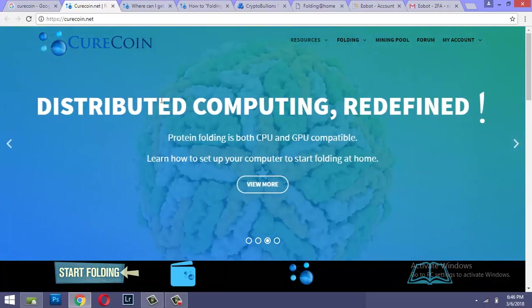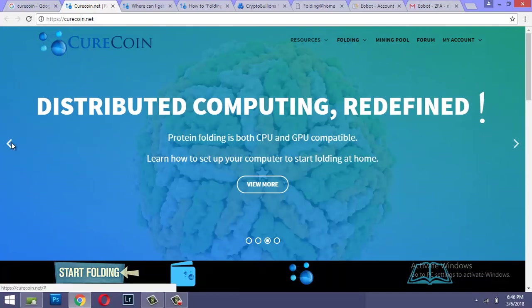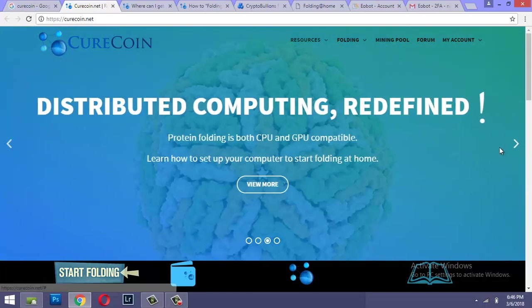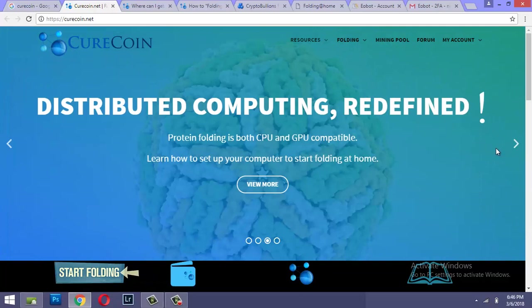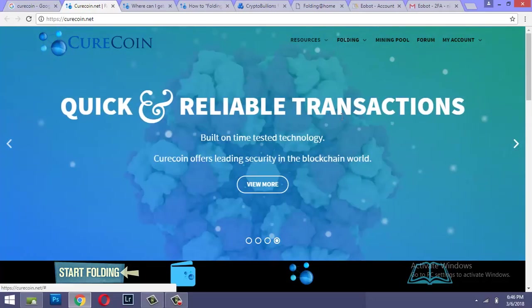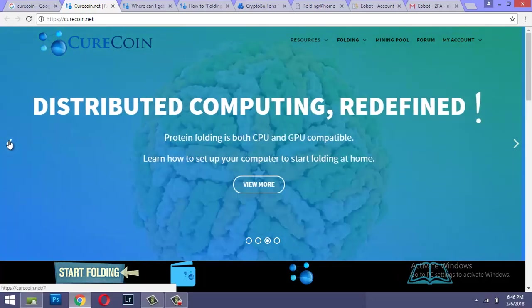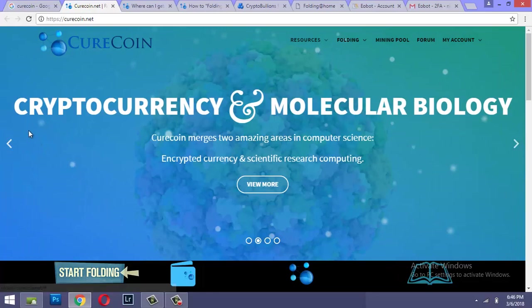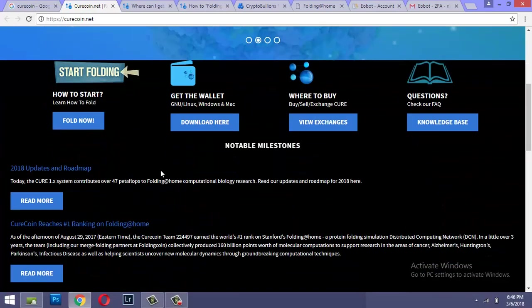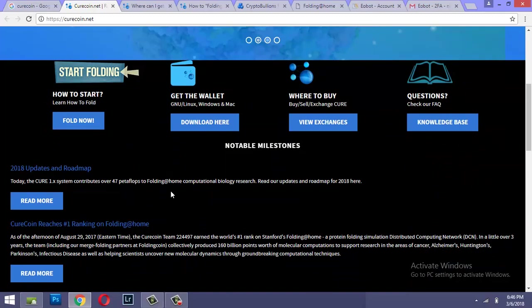So Curecoin.net is the official website for this coin. They are working on finding cure for cancer and some other complicated diseases, so interesting stuff here. Now what you can do here is the first step is to get the wallet.